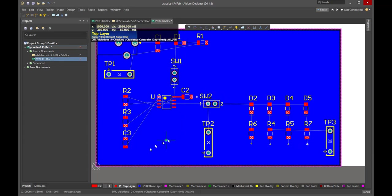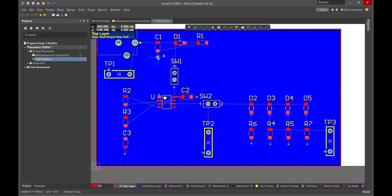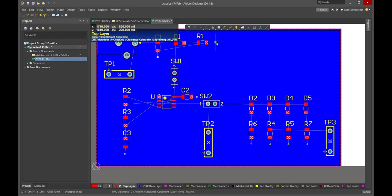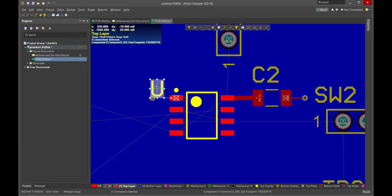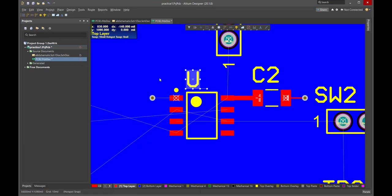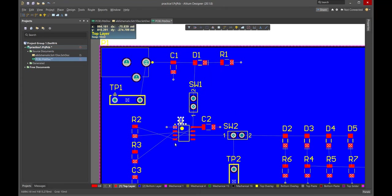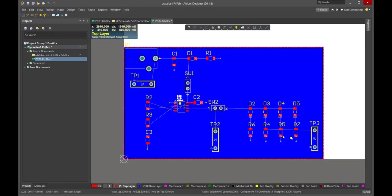I continue placing vias wherever I need a ground connection — here, here, here, and here. I also notice that the silkscreen label for the 555 timer is a little too close to one of the vias, so I click to highlight it and move it to a better location. I think that's most of the ground vias placed.